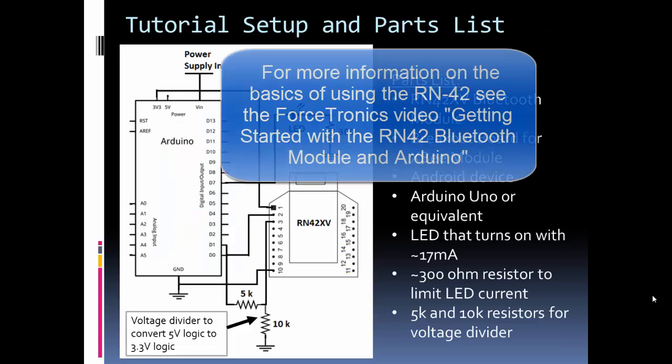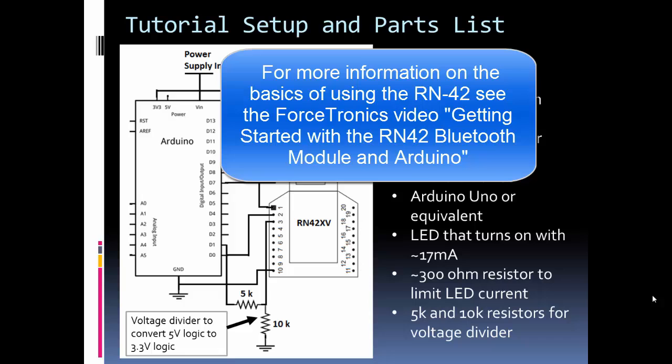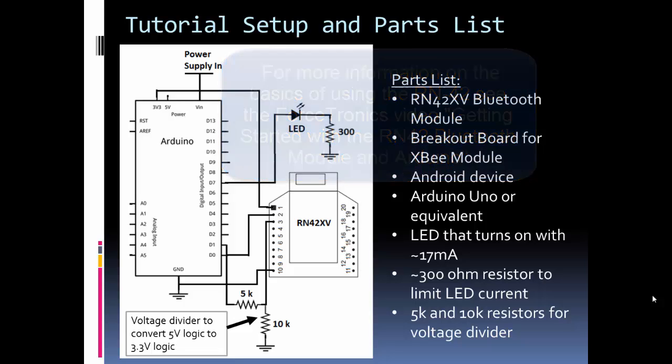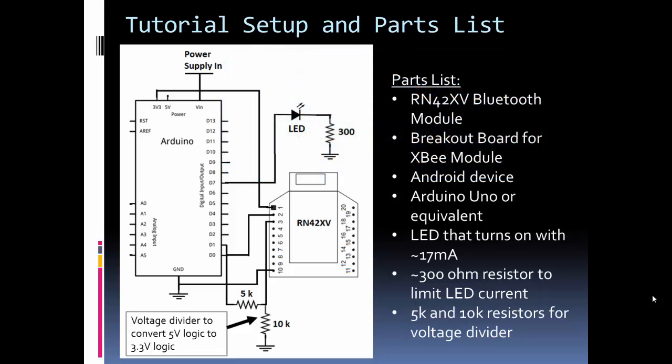One thing I'll point out before I dig in is that we're going to use the RN-42 how it comes out of the box. I should mention that I'm actually using the RN42XV, which takes the RN-42, which is very small, and mounts it on a circuit board so it's easier to access its pins for prototyping.